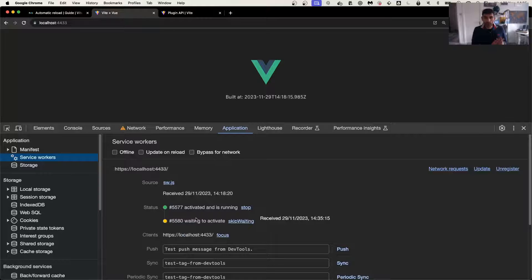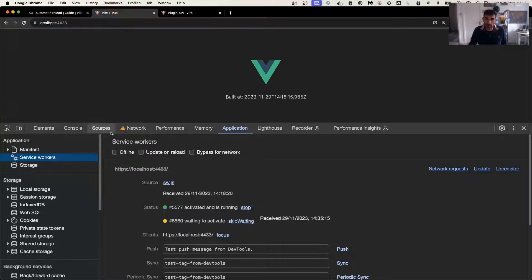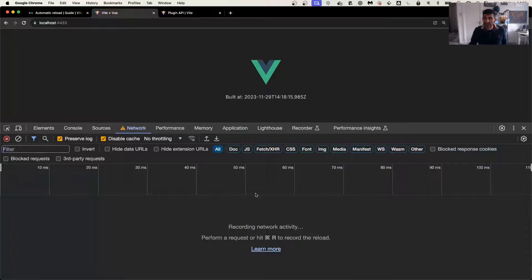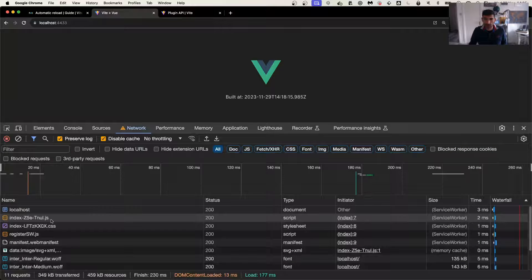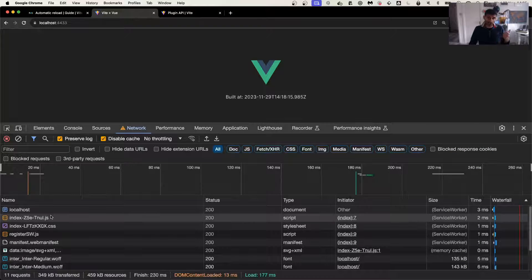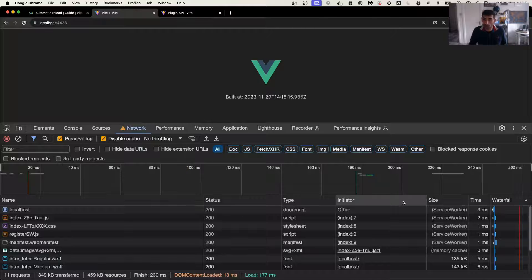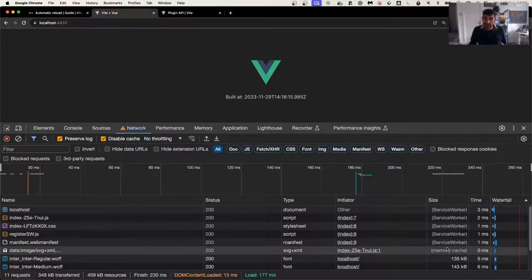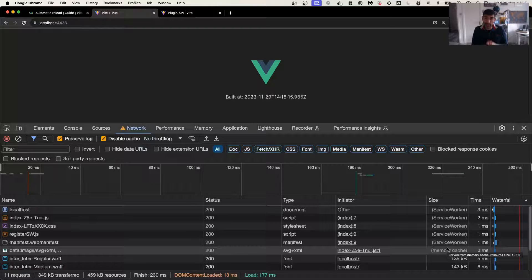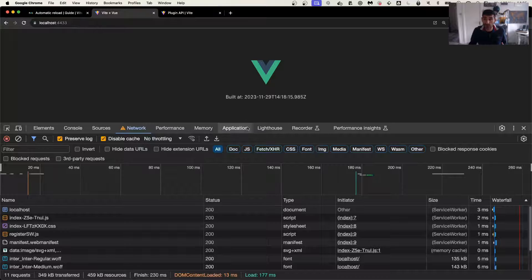What happens is that until we can tell the application yes, go ahead and take the new service worker, the files that will be served here - so the JavaScript file, the CSS, and the logo - they will all be provided from the service worker. That means the application will never know about this new file.